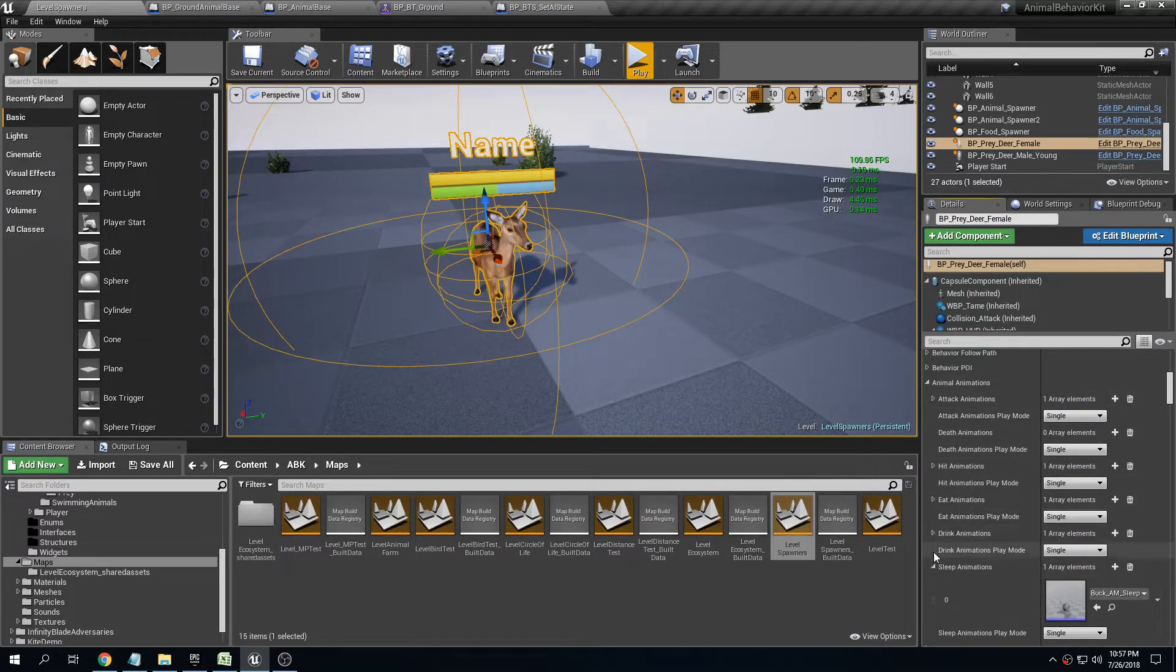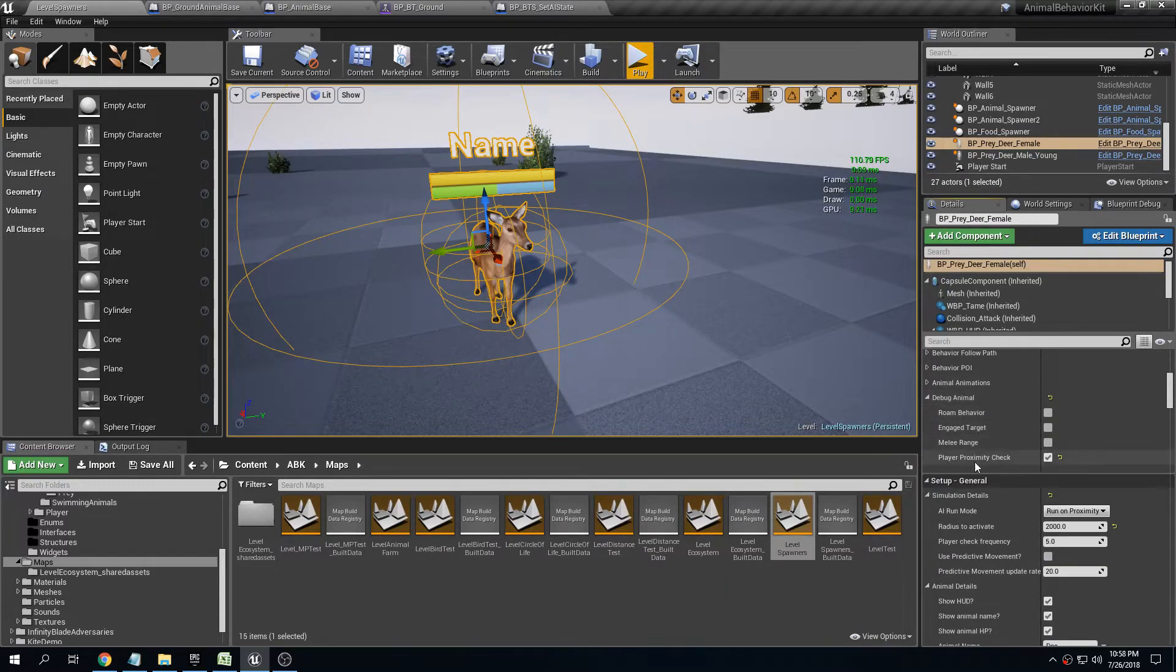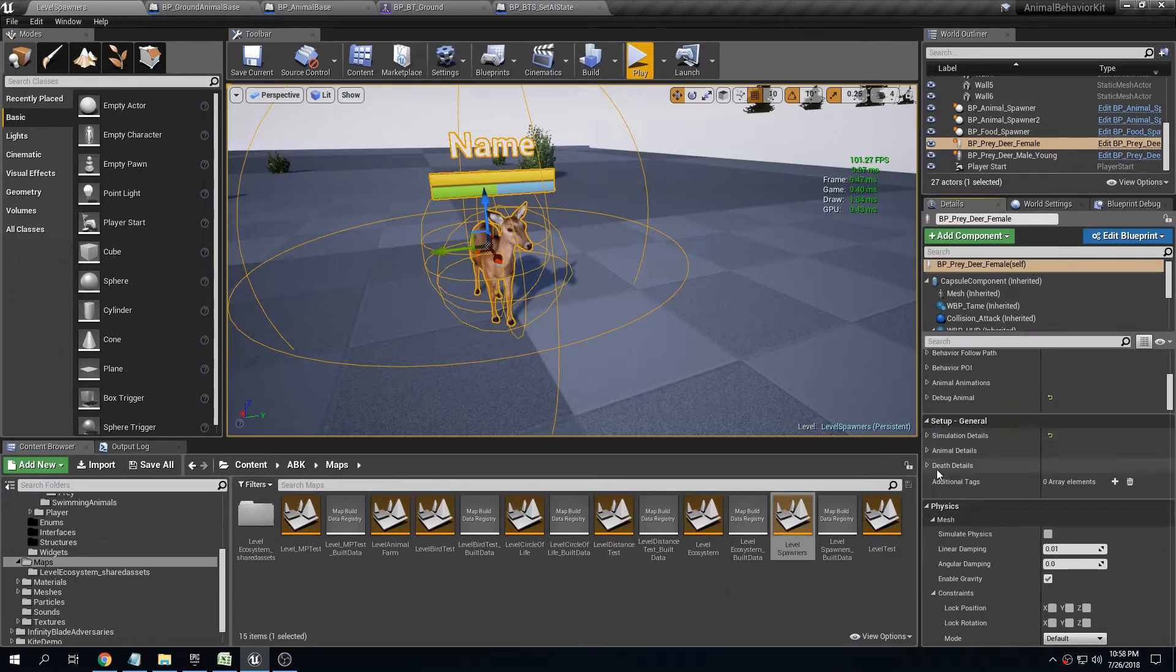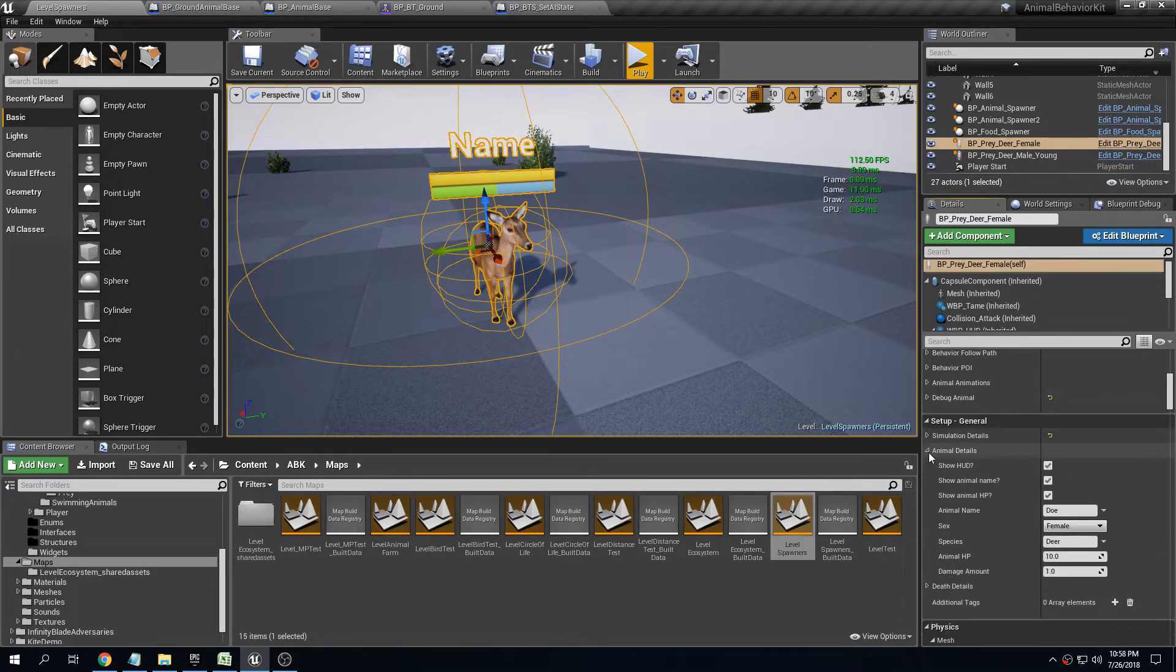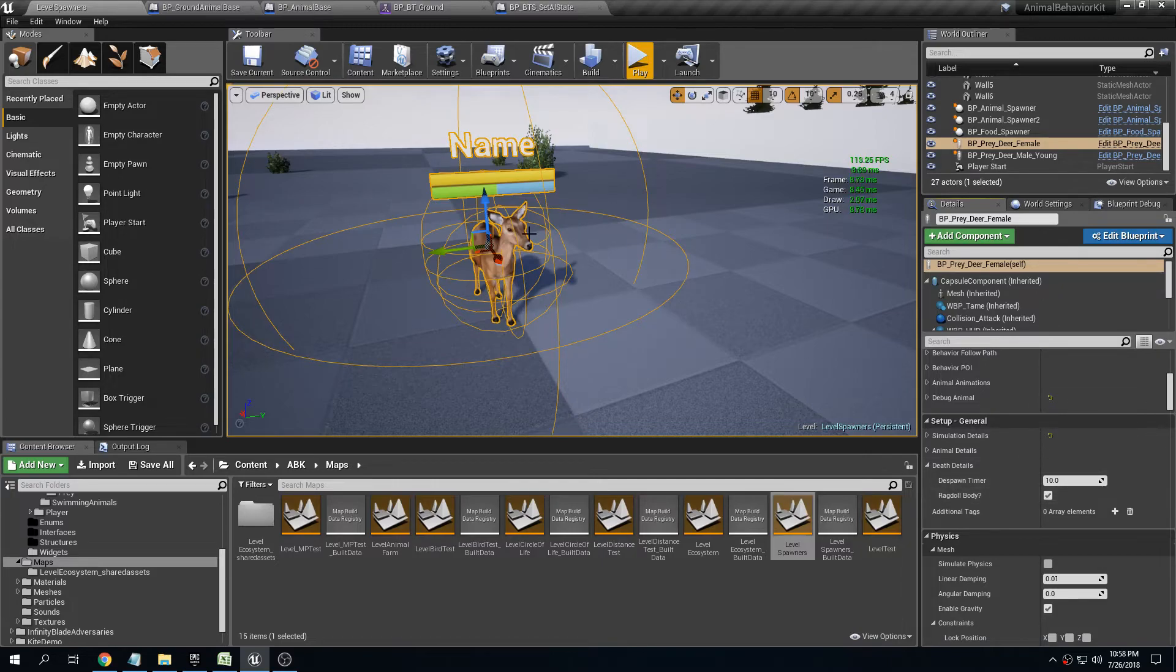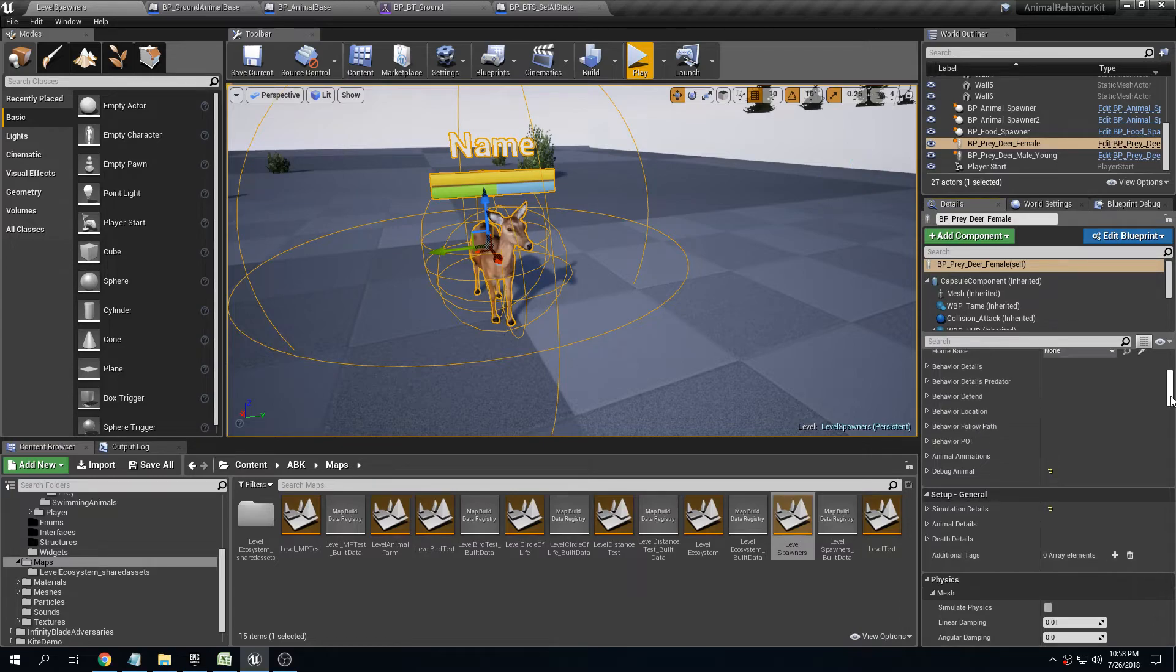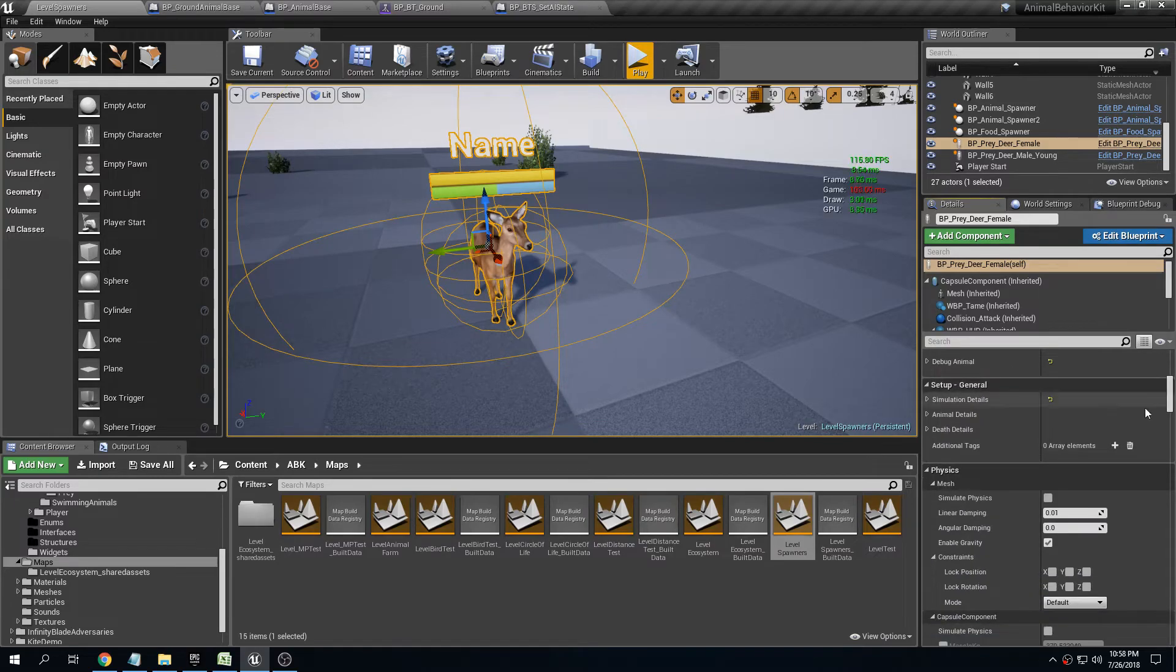Simulation details, which is for every animal whether it runs in proximity or always run, radius to activate, predictive movement. Then you have things like the animal details: show the HUD, animal name, animal sex, HP, etc. And even some of the death details like how long it will take to despawn and whether you want the body to ragdoll or not. In this case I don't have a death animation for the deer so I wanted to ragdoll, and any additional tags that you like to add. I collapsed literally almost 10 different sections here into just two. Now you just have setup general, which is three structs, and setup behavior, and that's it. Way more organized, way cleaner.